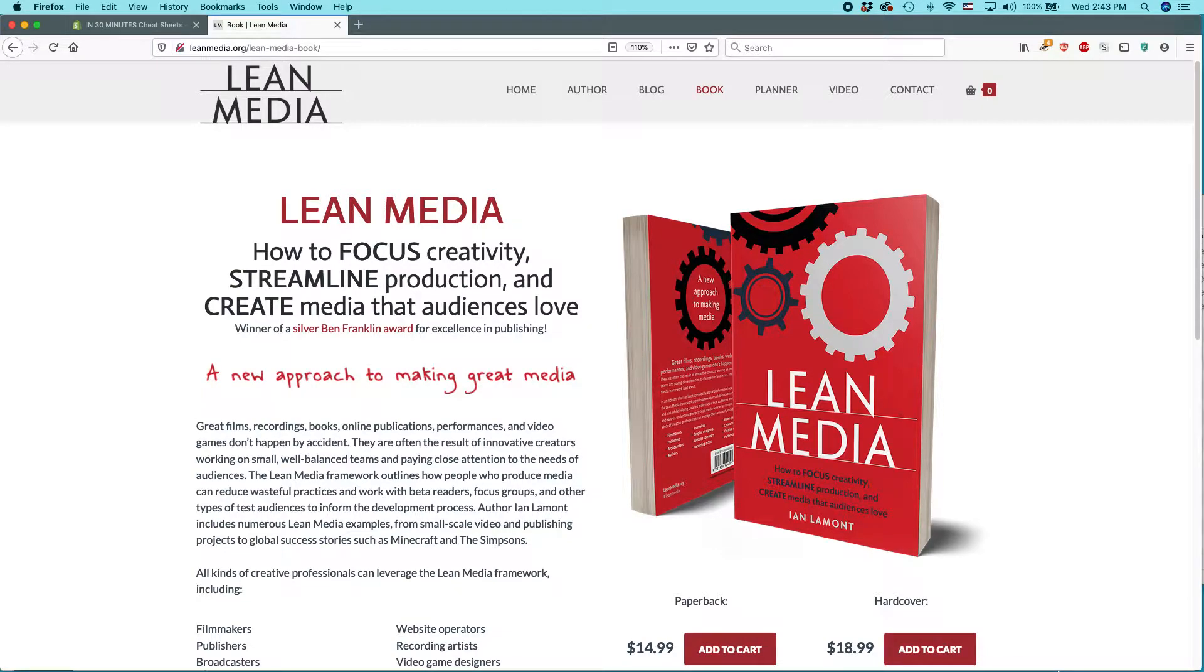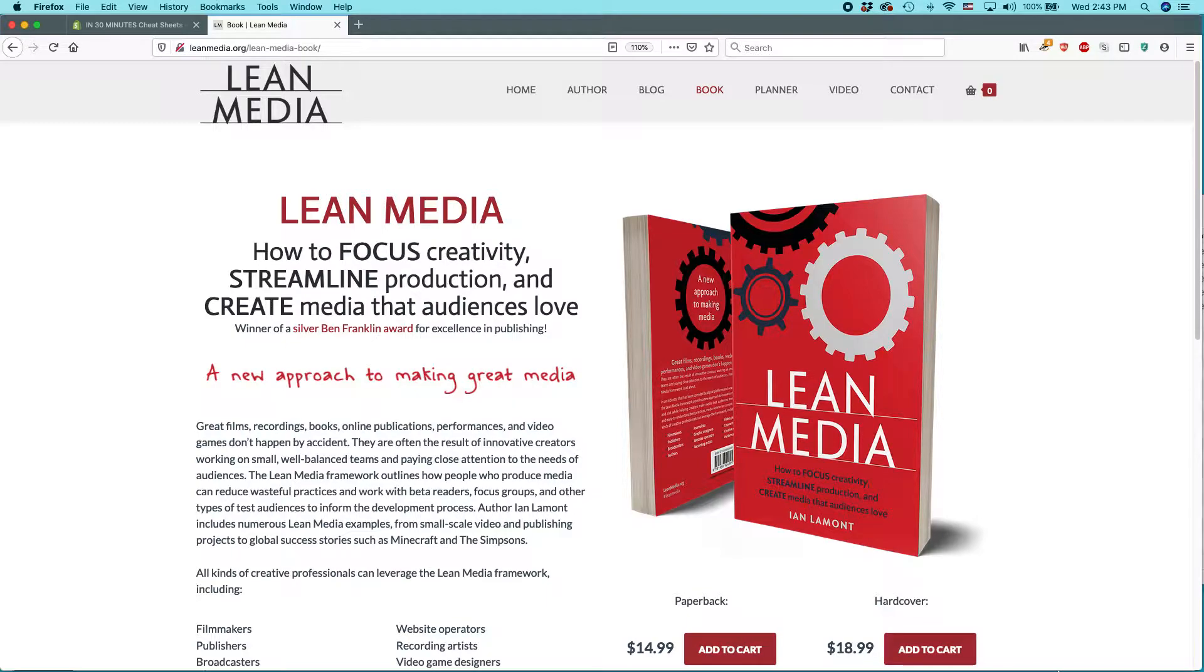Hello, everybody. My name is Ian Lamont. I am the author of Lean Media, and I operate a publishing business using Amazon, Shopify, WordPress, and other tools.